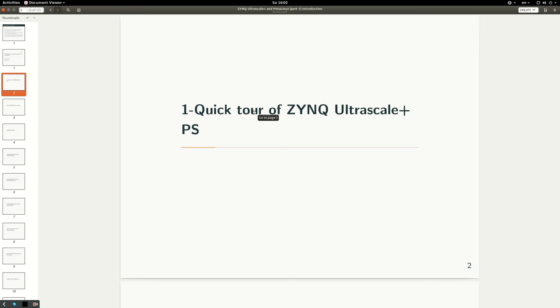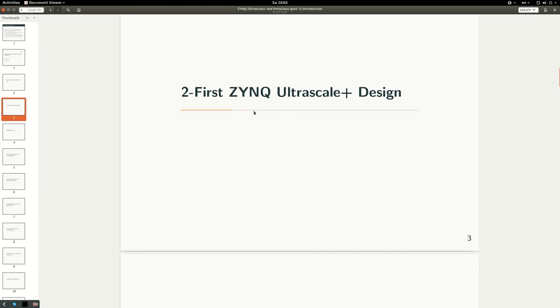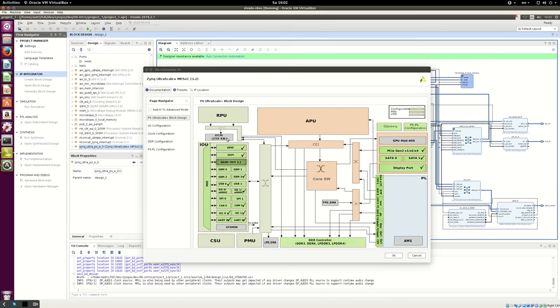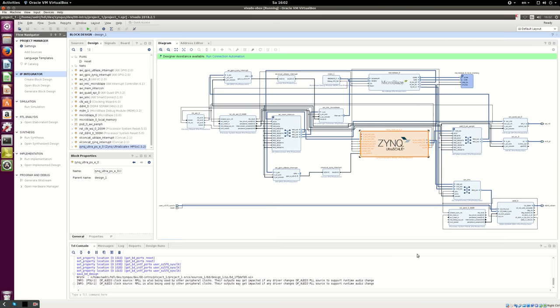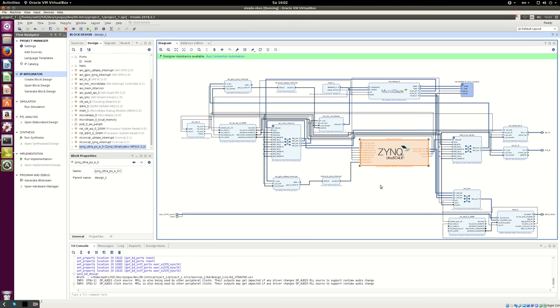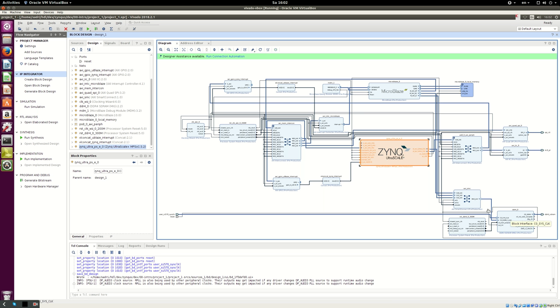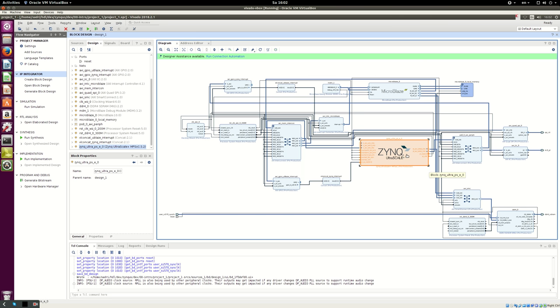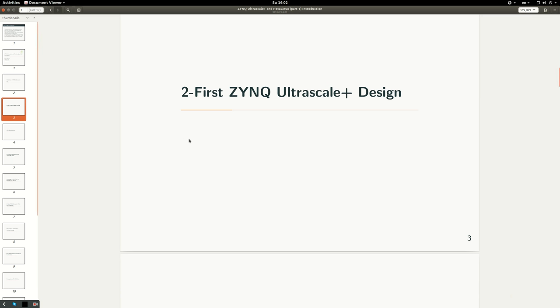Then I'll go through a simple ZYNQ Ultrascale design that contains ZYNQ PS and Microblaze. The topics I've decided to cover in this video series, I try to show them in this design - a heterogeneous computing platform with two processors, accelerators, and two DRAM memories, one on the PS and another on the PL. We'll start with a first ZYNQ Ultrascale+ design, then build PetaLinux for this design.